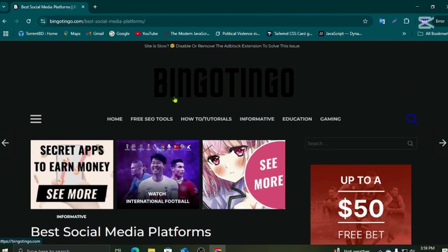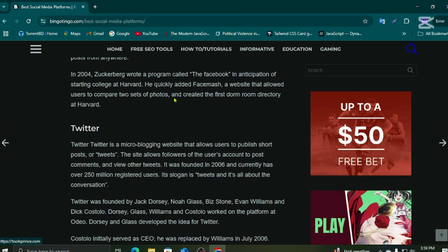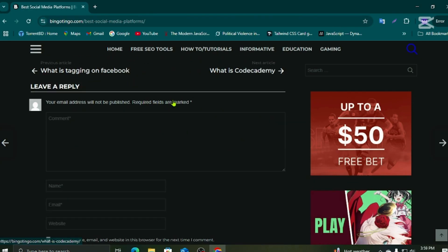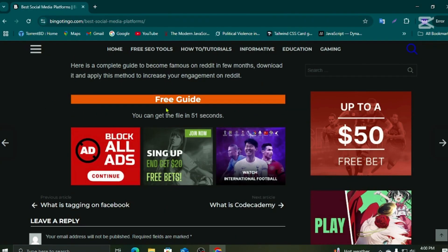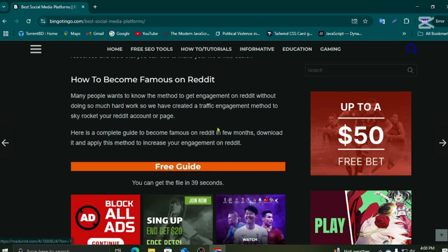Then you go to the page and scroll down, and you see the section we need. There will be a timer, so don't worry, don't hesitate. They need some time and they give us a link, and we use that link to access Canva Pro.